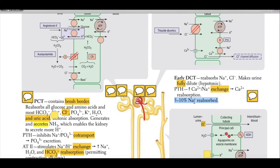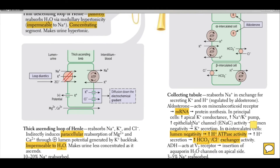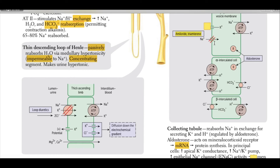The collecting tubule reabsorbs sodium in exchange for secreting potassium and hydrogen ions, regulated by aldosterone. Aldosterone acts on mineralocorticoid receptors, leading to mRNA production and ultimately protein synthesis. In principal cells, this increases apical potassium conduction, the sodium-potassium pump, and epithelial sodium channels. The increased number of sodium channels and lumen negativity results in potassium secretion.